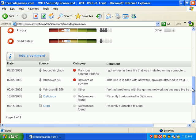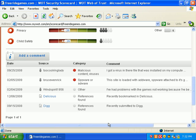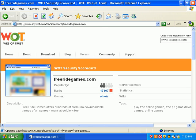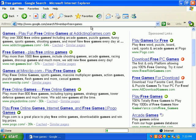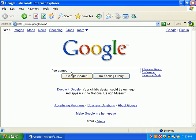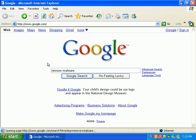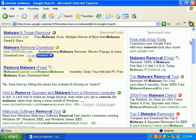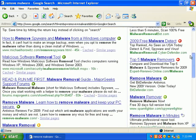Let's do a search for remove malware — that's a common term, hopefully someday. There's remove-malware.com, that's my site. Big, nice green bar — lots of people voted for me. Thank you very much.